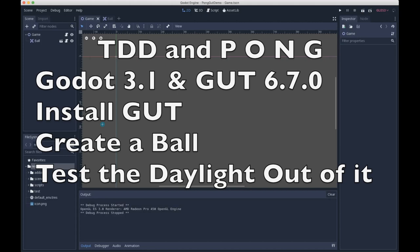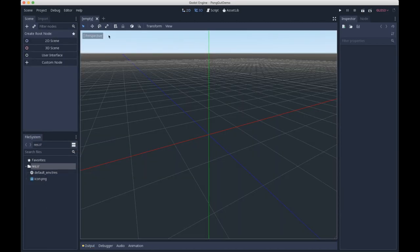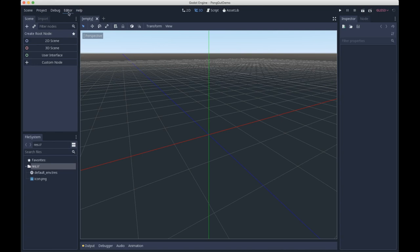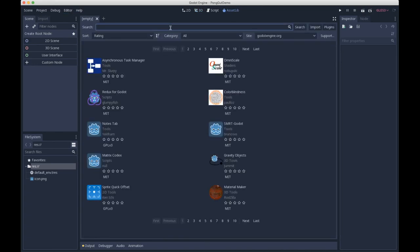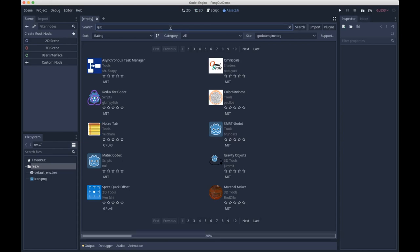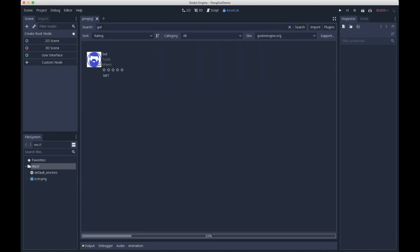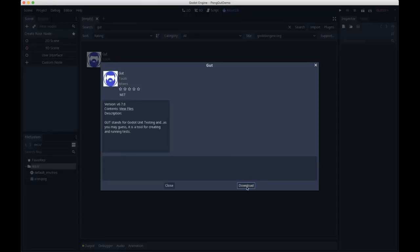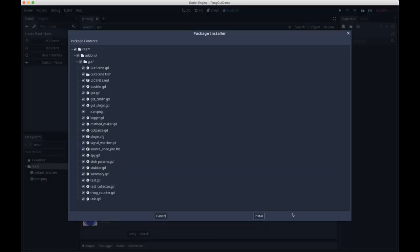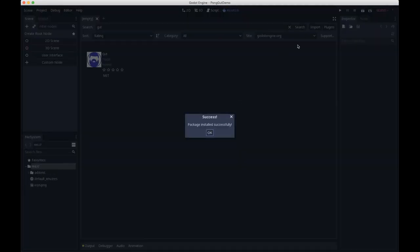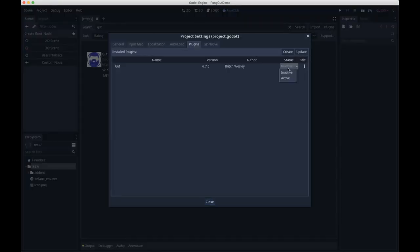First thing we gotta do is install GUT. I'm gonna go through it real quick. It's pretty straightforward. We're going to go over the asset library, search for GUT, click download, click install. We want all of the stuff, say okay, go over to plugins and activate.